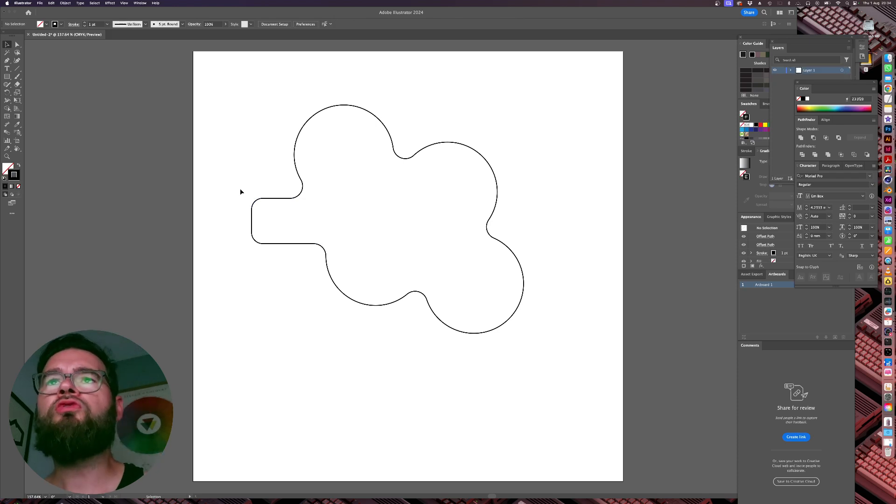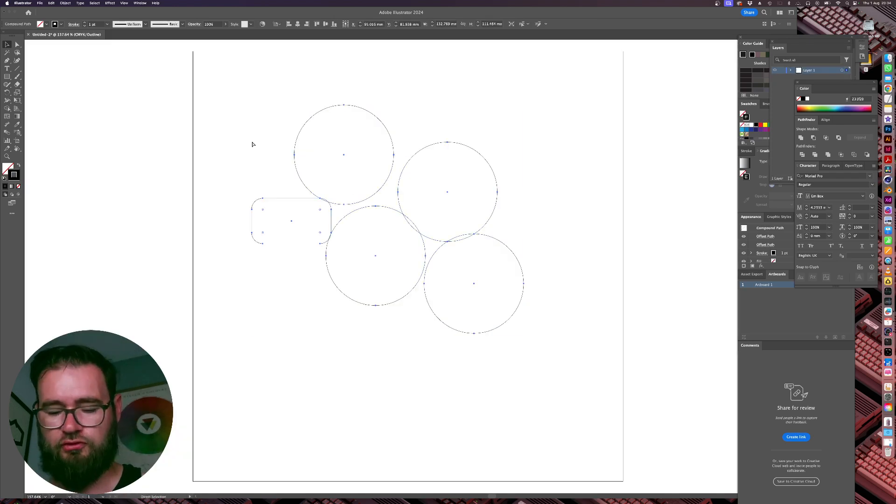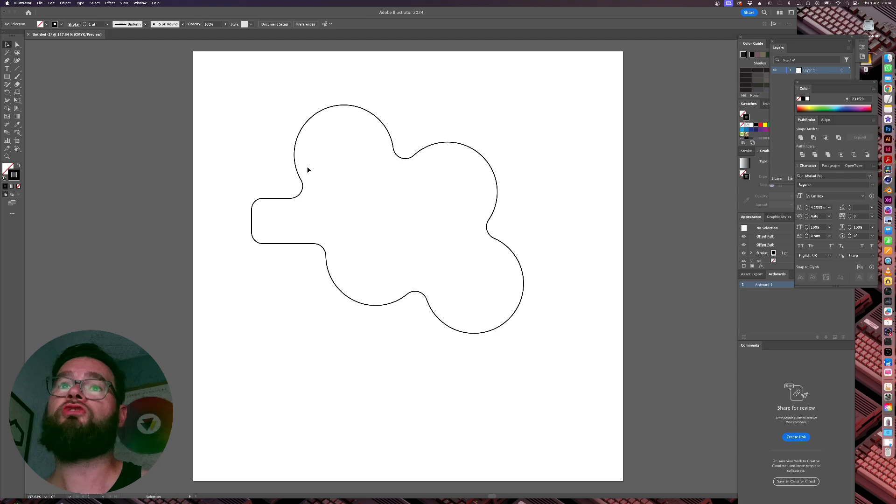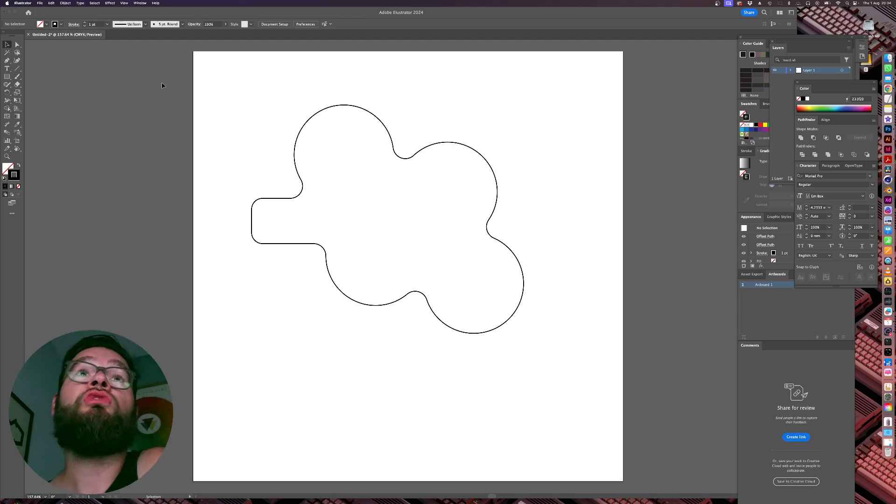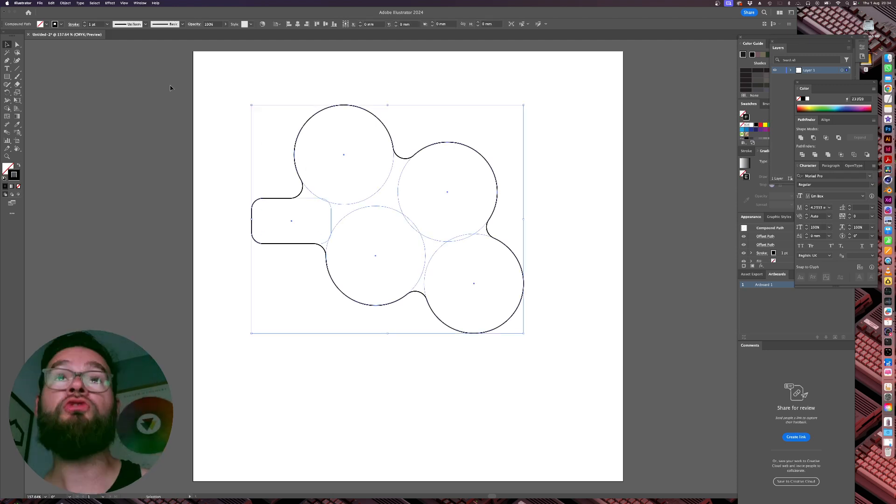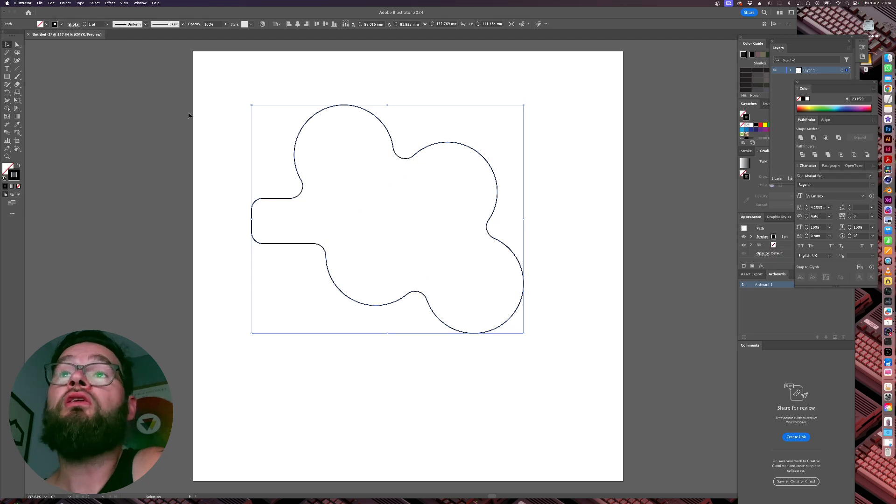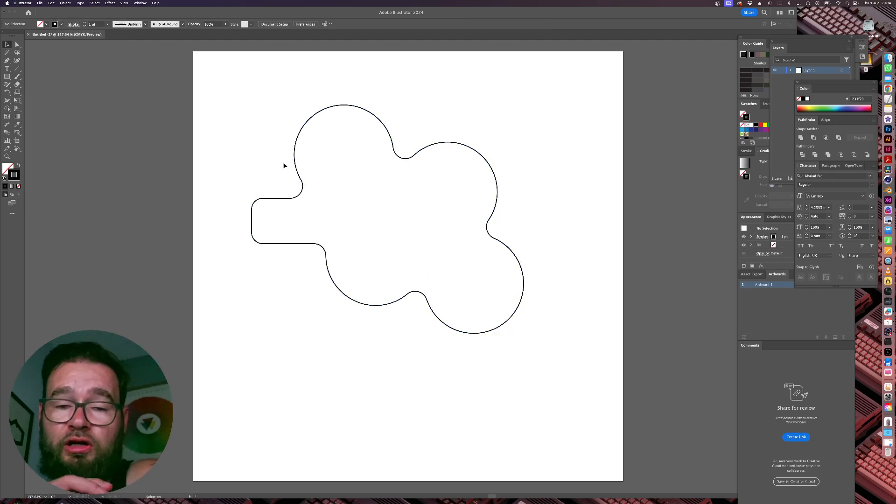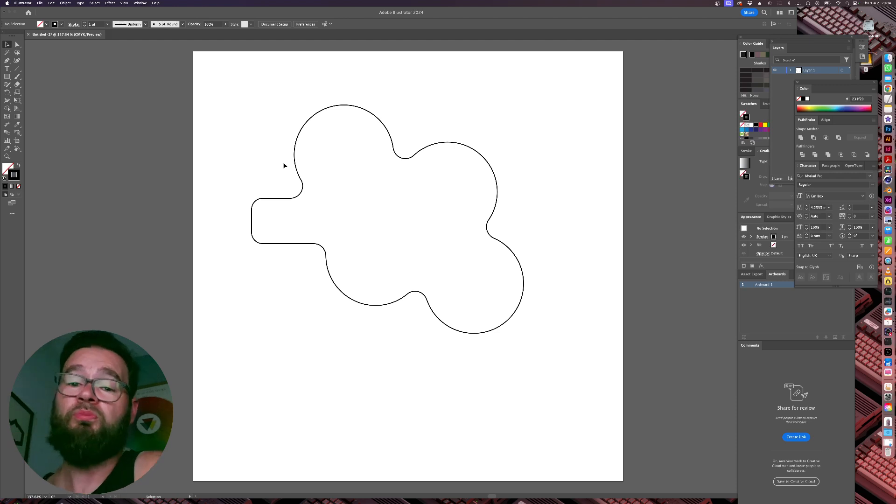And then when we're finished, we can always— So if we see our geometry here, it's actually just still non-committed. So if you want to commit the geometry, we can just go Object Expand Appearance and that will give us a usable shape where you can keep it the other way as an editable thing. Or you can just copy paste it and keep it to one side on the artboard as a backup.